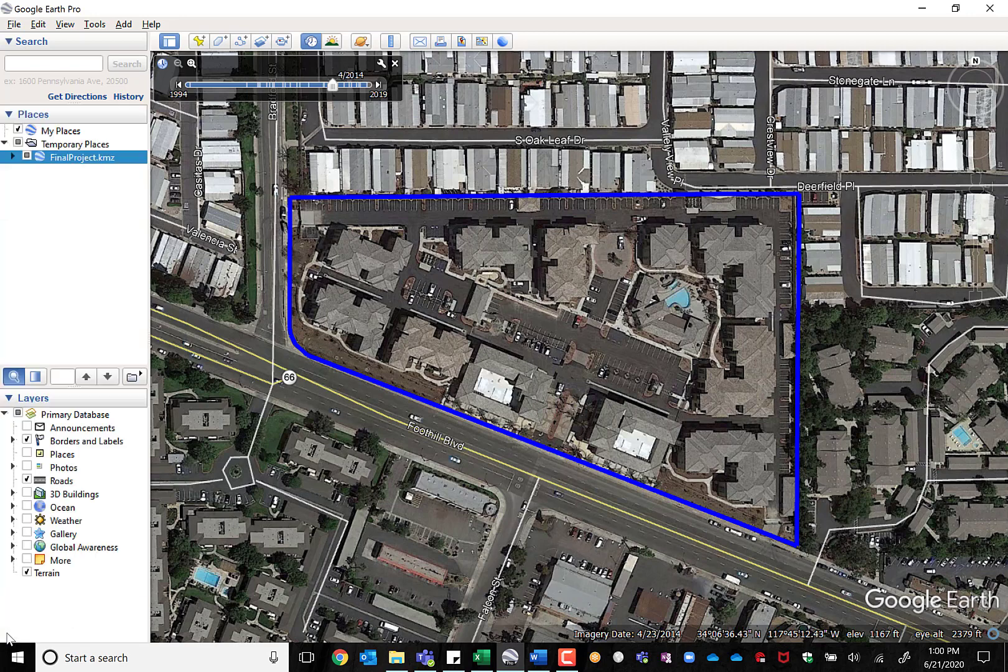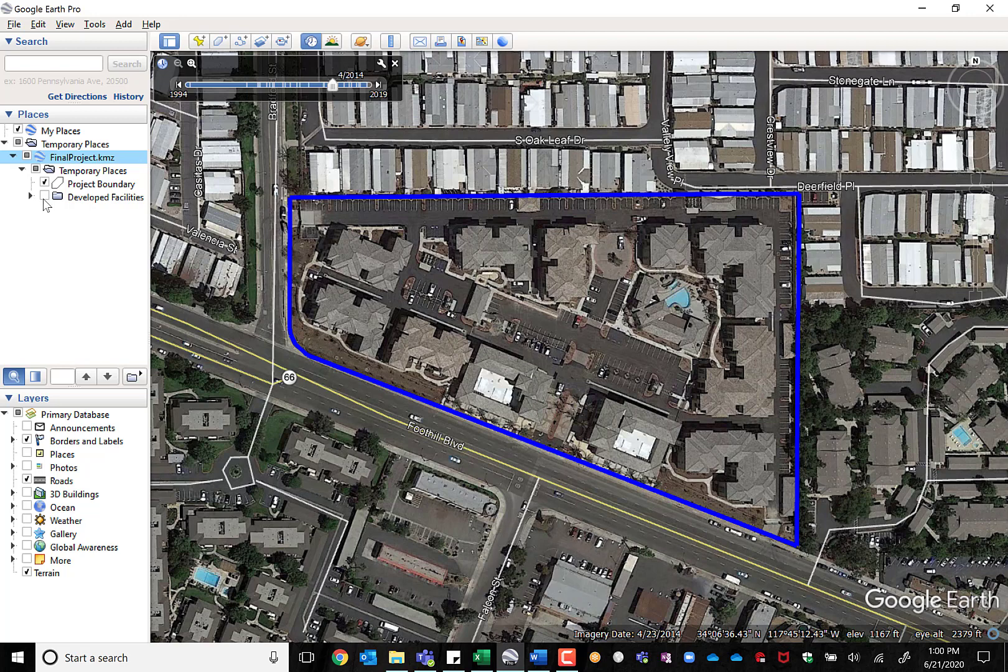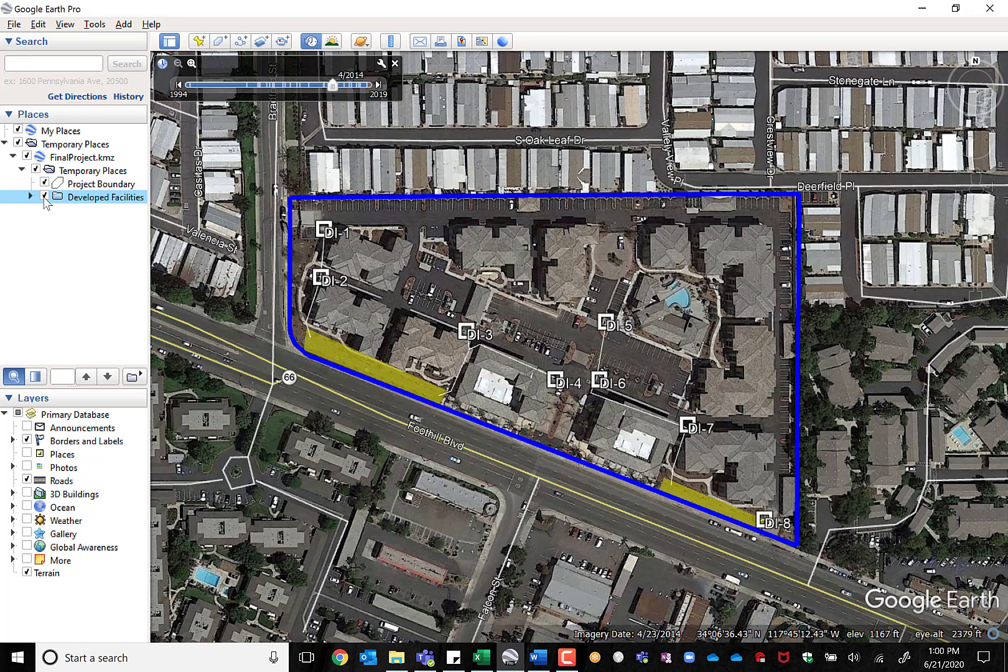If I go under the file and expand the folder out underneath under final project, you'll be able to see here the developed facilities. If I check that box, you'll see the eight different surface inlets that convey stormwater runoff generated on site into pipelines that then convey the flow to the two highlighted yellow stormwater BMPs. Those pipelines connect each of the surface drains down to the BMPs before they ultimately drain into the storm drain located in Foothill Boulevard.